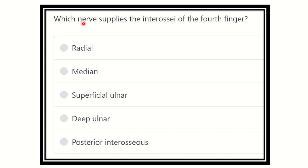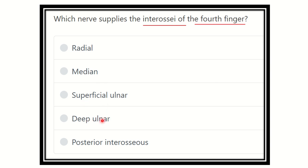This is an important question — which nerve supplies the interossei of the fourth finger? We know there are different types of interossei, such as palmar interossei and dorsal interossei. We have to find out the nerve which supplies the interossei muscle in the fourth finger. The options are: radial nerve, median nerve, superficial ulnar nerve, deep ulnar nerve, and posterior interosseous nerve.